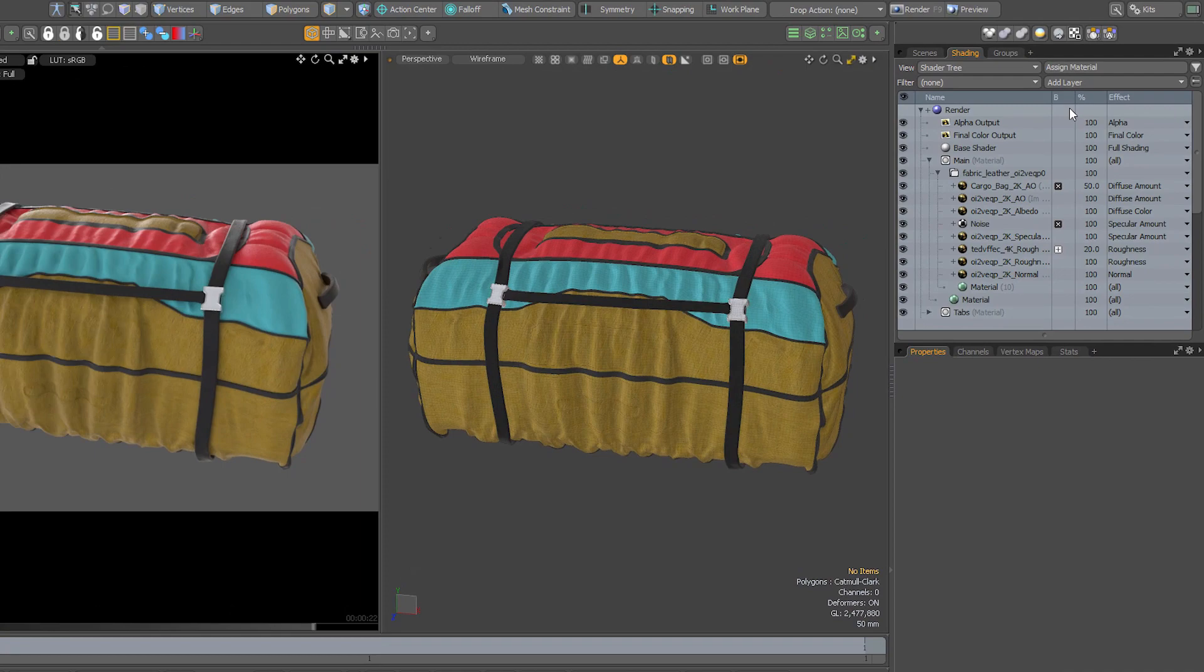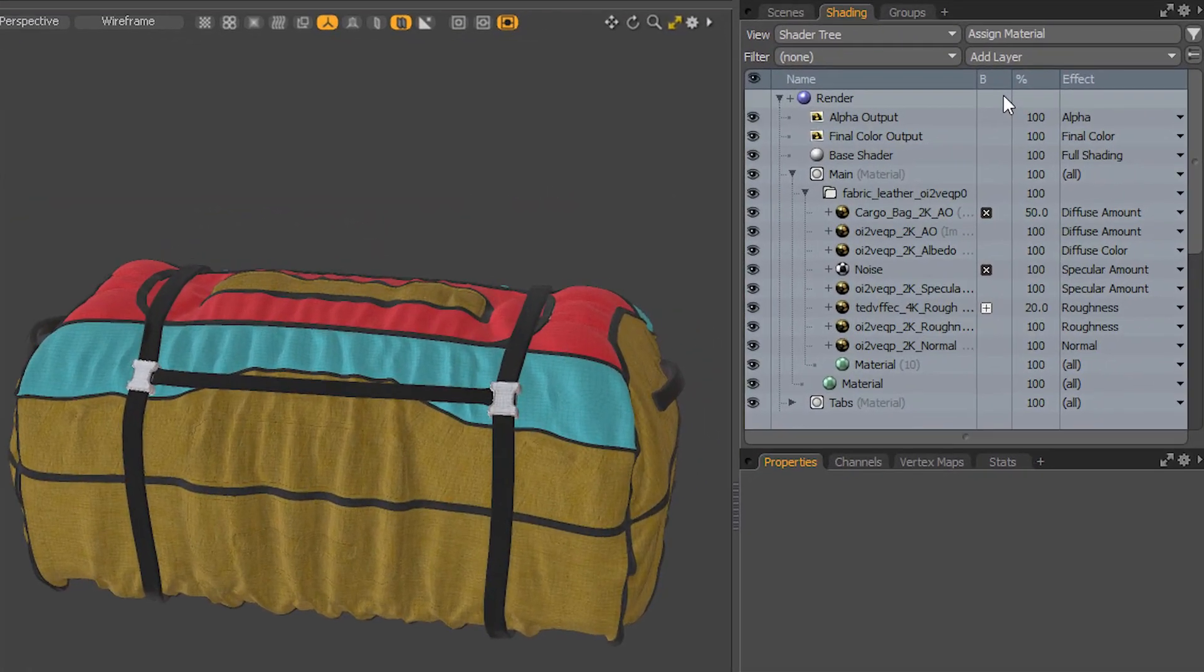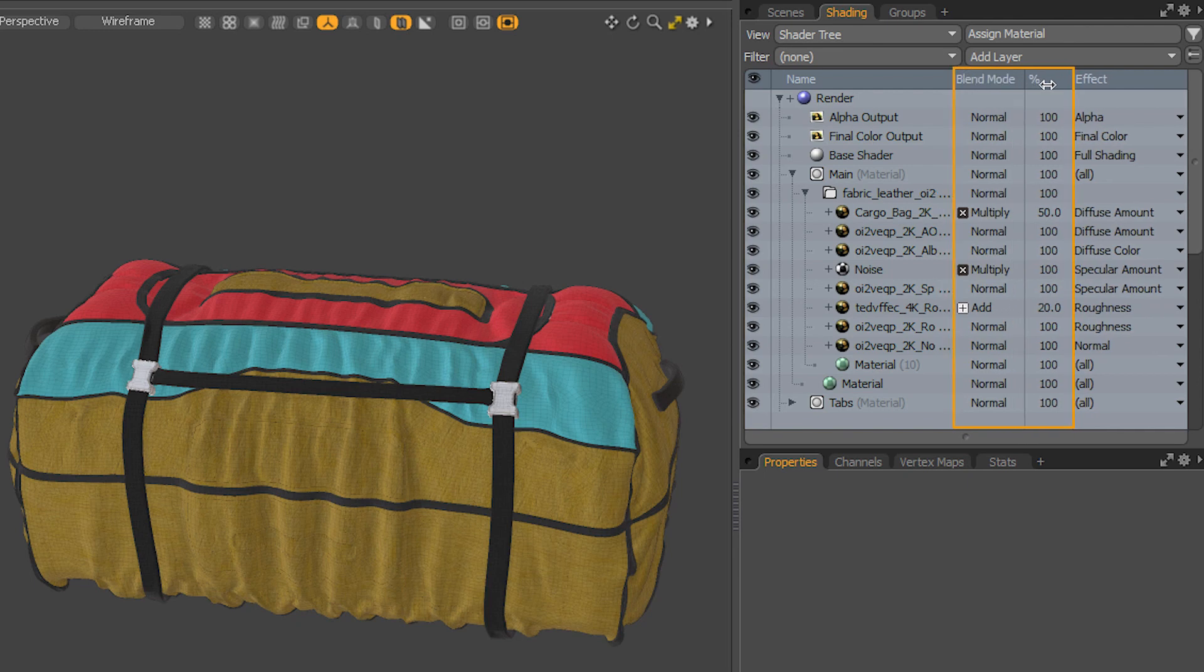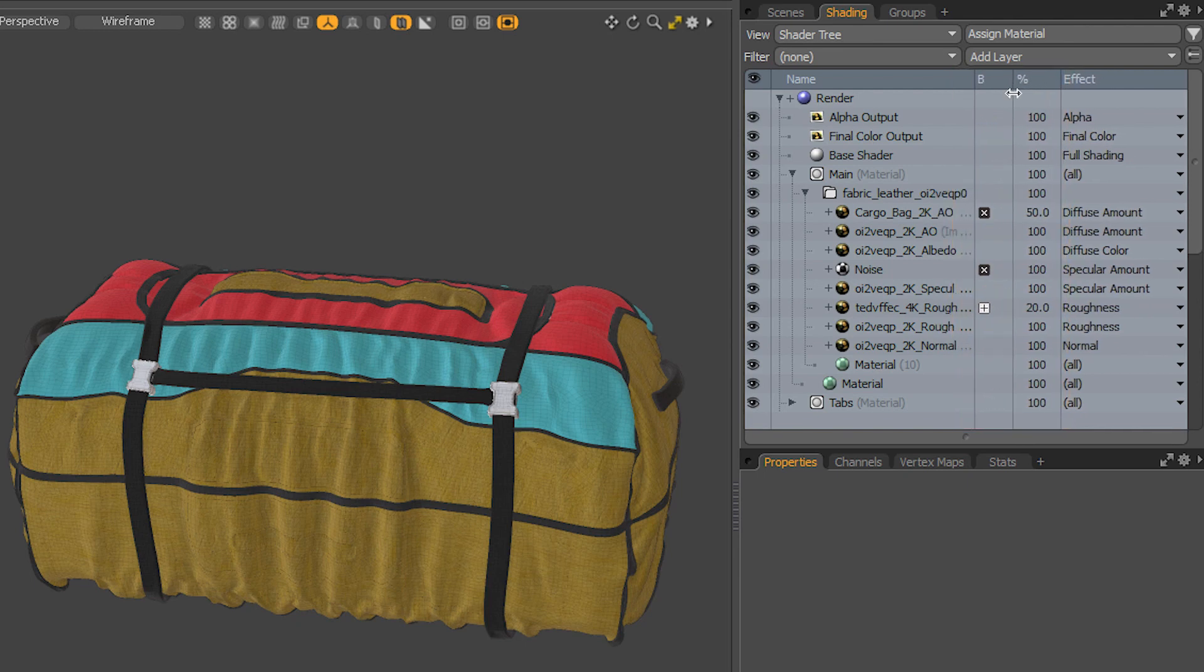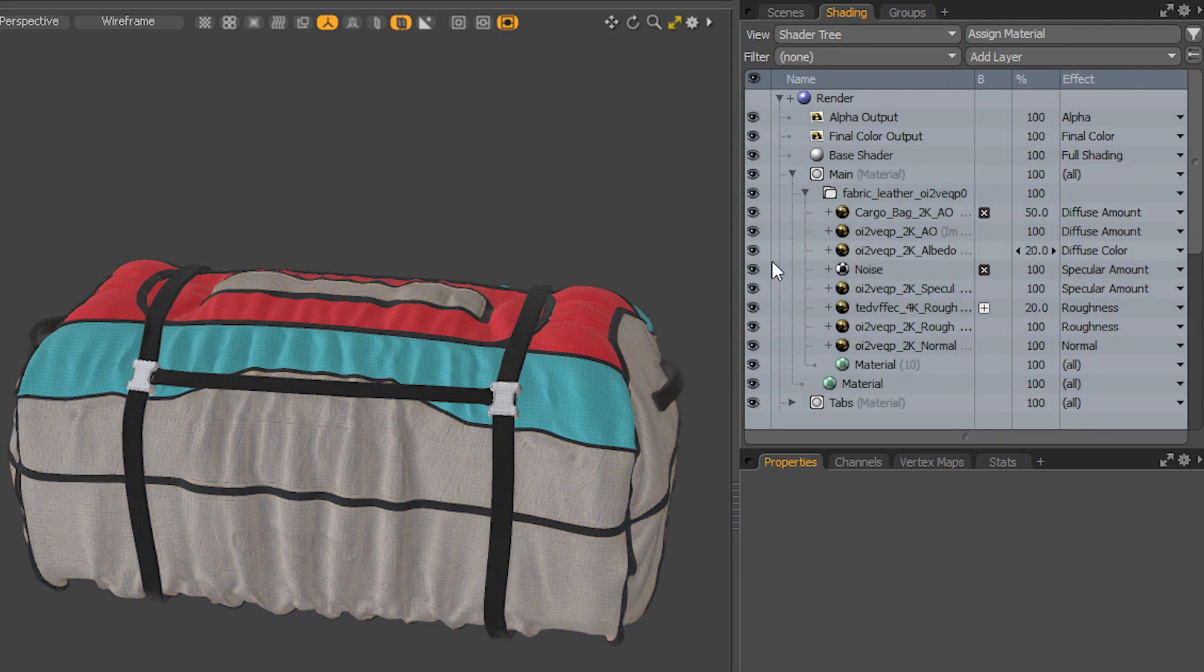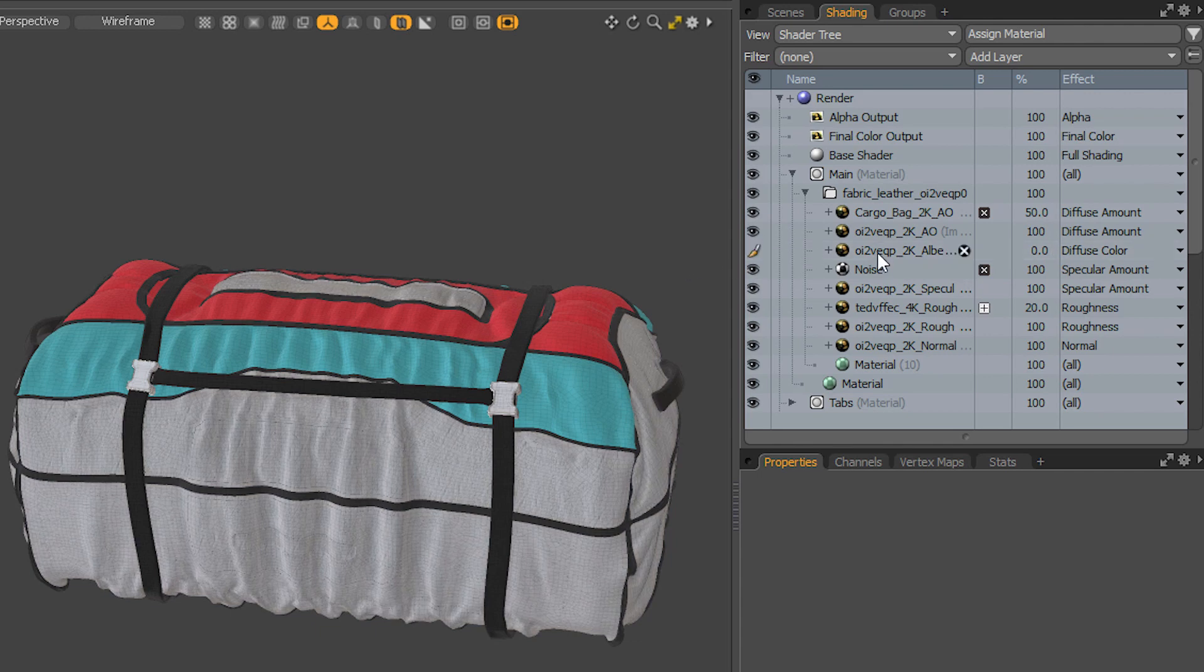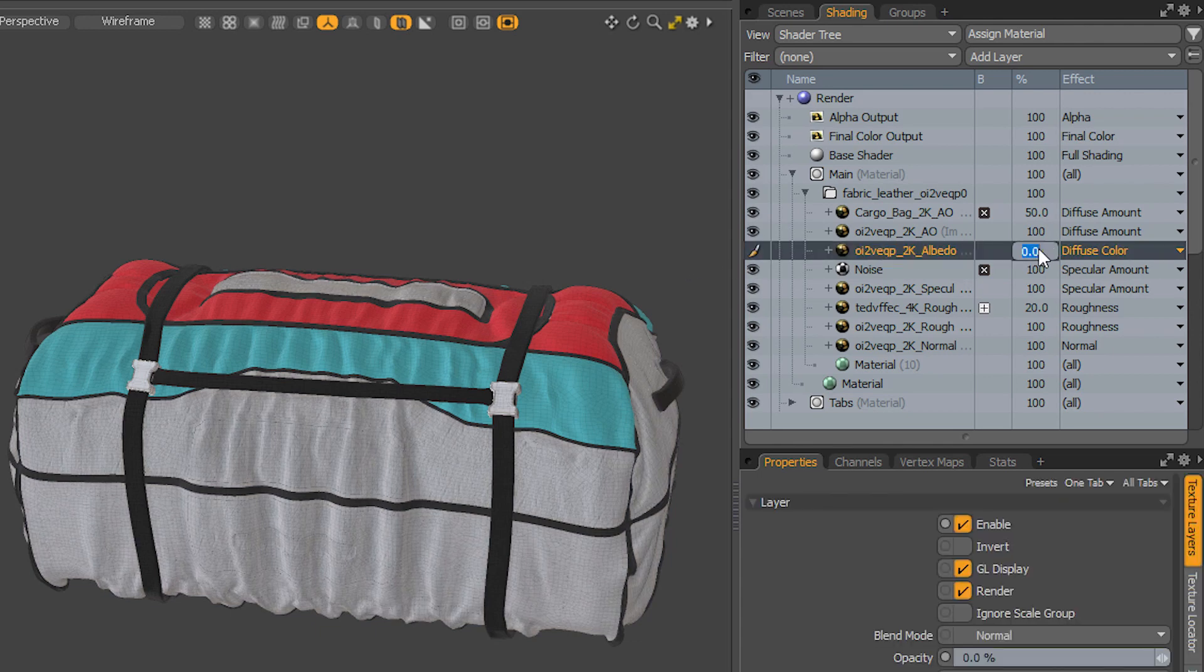The shader tree in Modo 16 will also show you the blending modes and opacity right there in the main list, both with an icon or with text if you expand it out. You can also click and drag to change the opacity of the layer, or click and click again to enter a value manually.